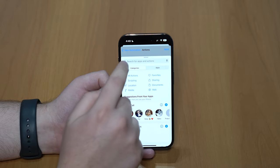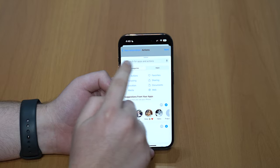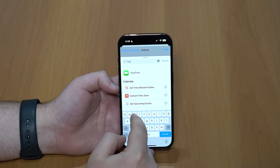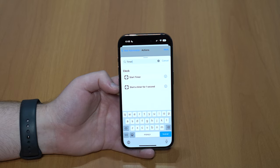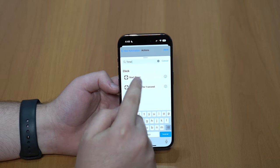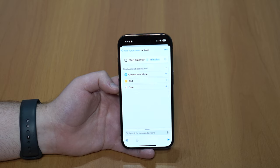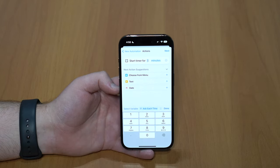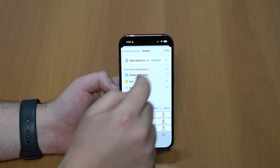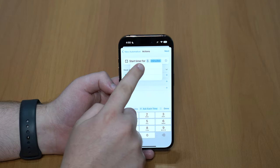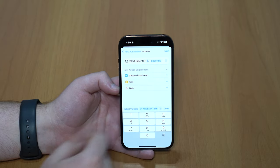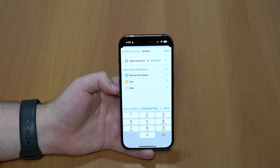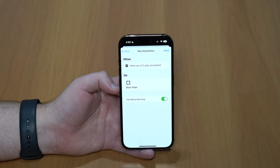Tap on that action, then tap on the search bar and search for Timer. Select Start Timer. It will automatically say five minutes, but we don't want five minutes — we want one second. Tap on 'Minutes', switch it to 'Seconds', then tap on the five and change it to one. Then tap Next.